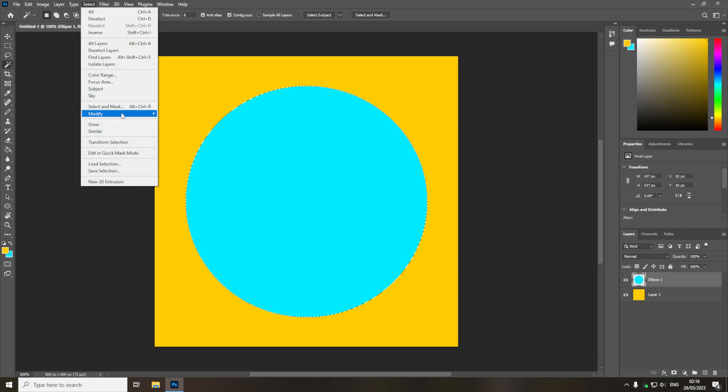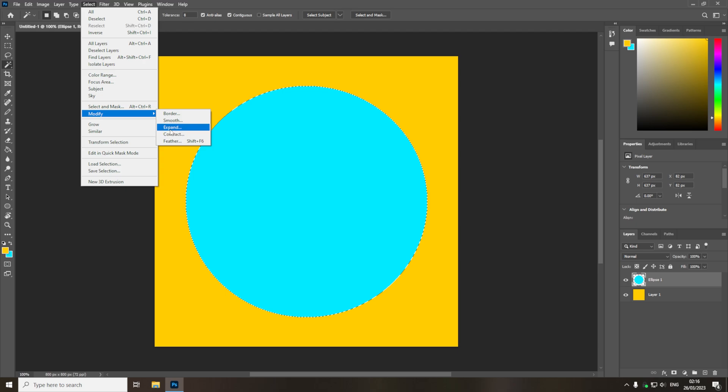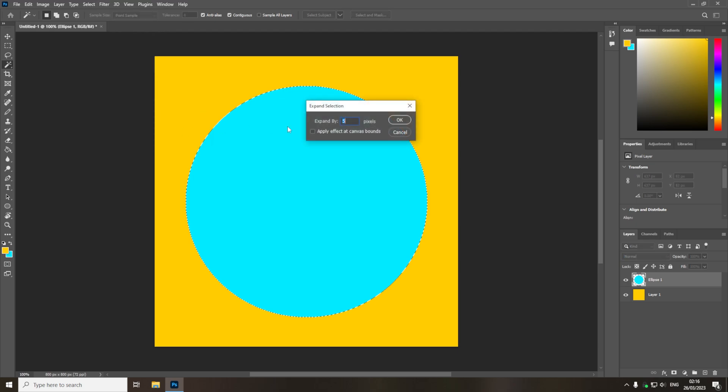Then in the drop down, you then want to come to modify, and then you want to choose either expand or contract, depending if you want to make it larger, or if you want to make it smaller. So if I just select expand,